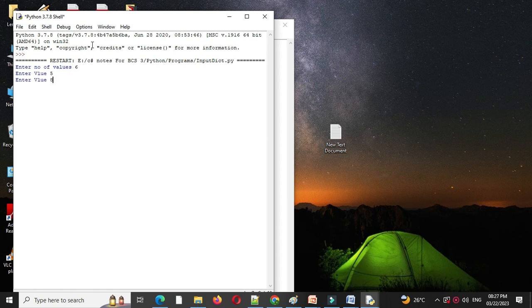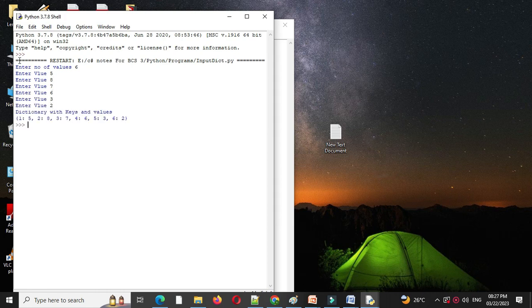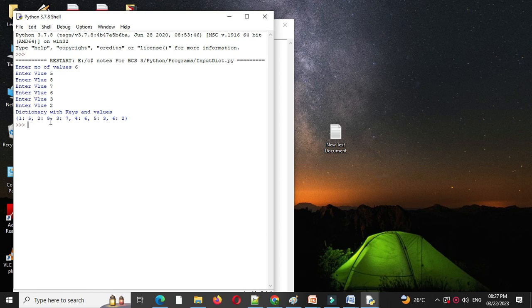So 5, 8, 7, 6 I will give randomly, it will print dictionary with keys and values as, first key with value 5, second key with value 8, third key with value 7 and so on.